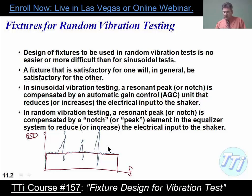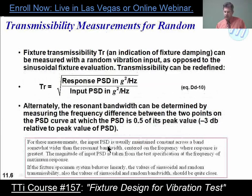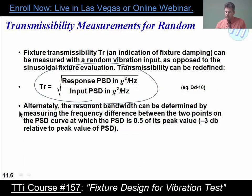In general, a fixture that works for random will generally work for sine. If you measure the response power spectral density compared to the input power spectral density in G squared per hertz and take the square root, that will get you the transmissibility.